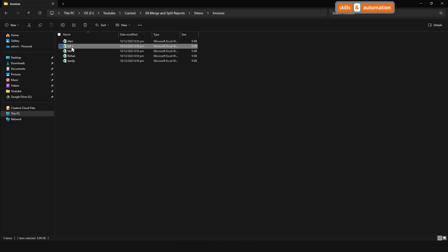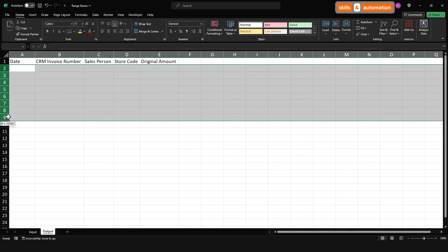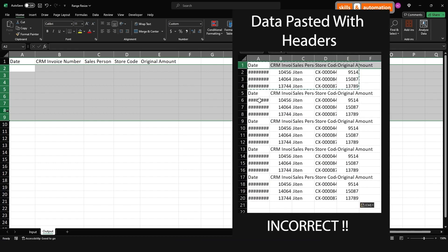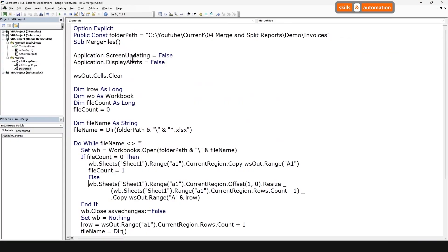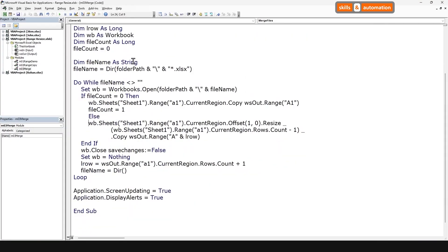We want to loop over each file, grab the data, and paste it into our output sheet, one below the other. But the challenge is that we want to paste the data, including the headers, only for the first file. And the second file onwards, we want to paste just the data. Otherwise, our header row will keep repeating.